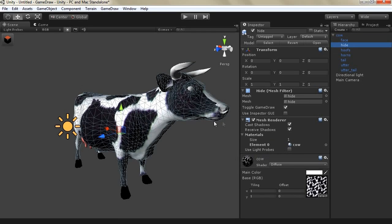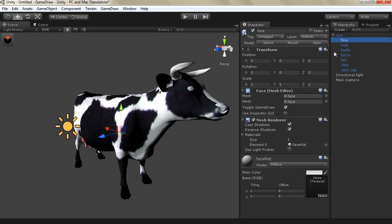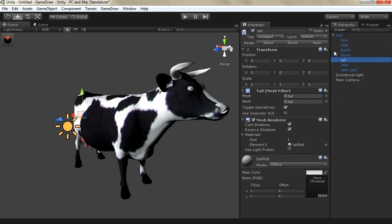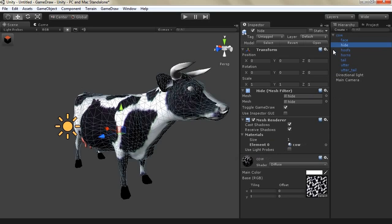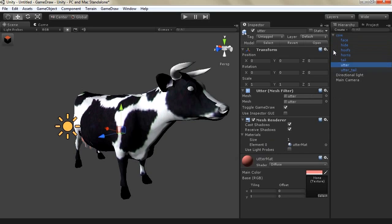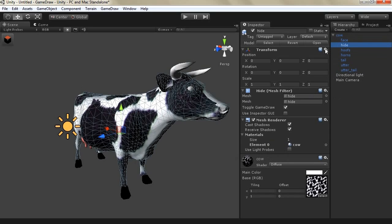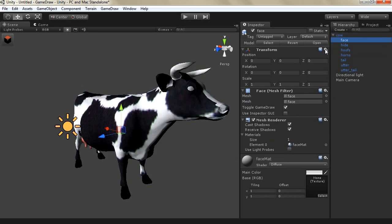So we want to first reduce the poly count of the body of the cow and then we want to combine all the materials together into one atlas. So let's start.